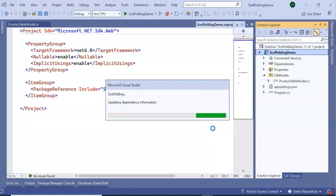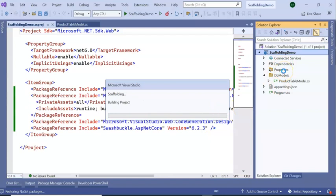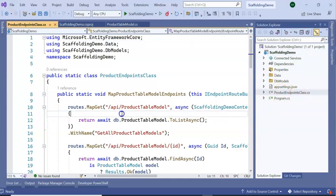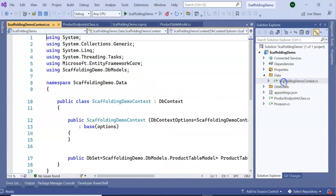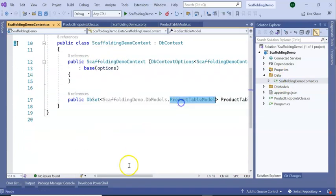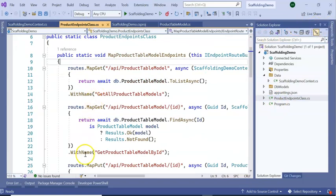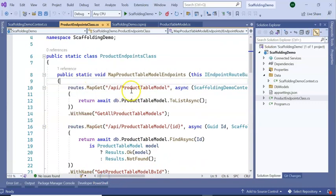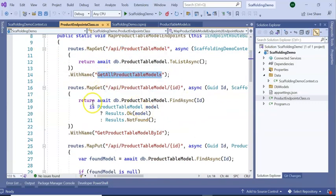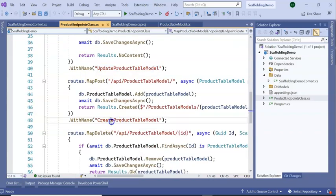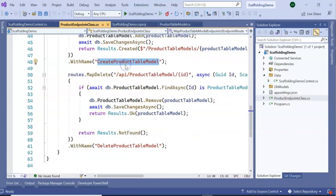You can keep an eye on the solution explorer — a new folder will be added. In our application, one class has been added: the ProductEndpoint class. And one Data folder containing the ScaffoldingDemoContext — my application context — which is creating my DB set. In the endpoint class you can see: this is my GET API to list all products, this is my MapGet to get a product by ID, this is my Update (PUT), and this is my POST to create a ProductTableModel. We can change the API names, but for now I am not changing anything.